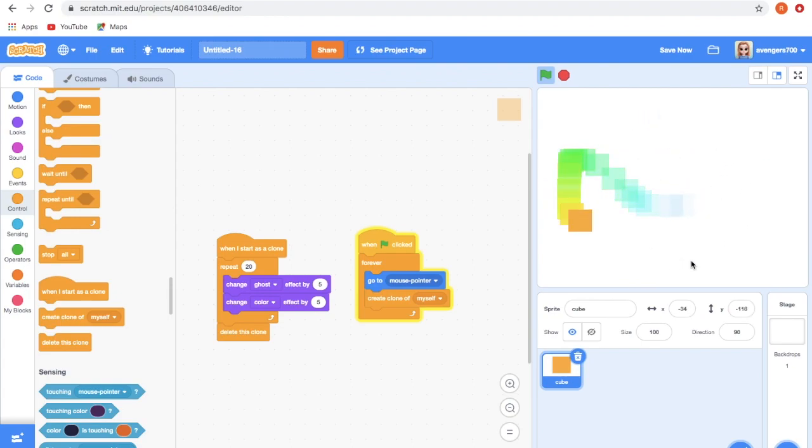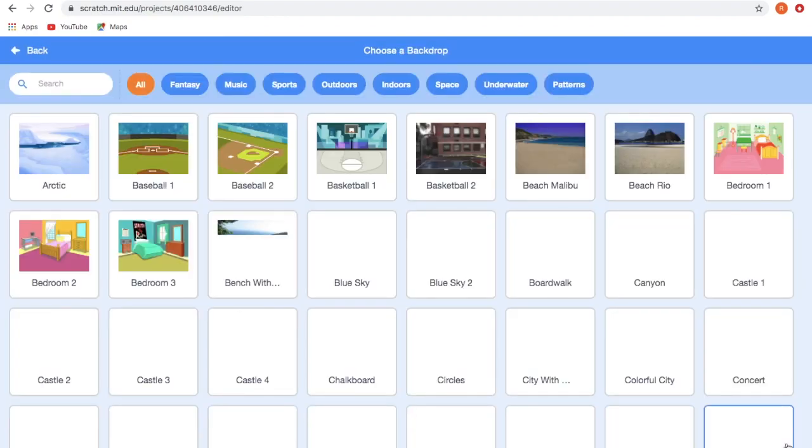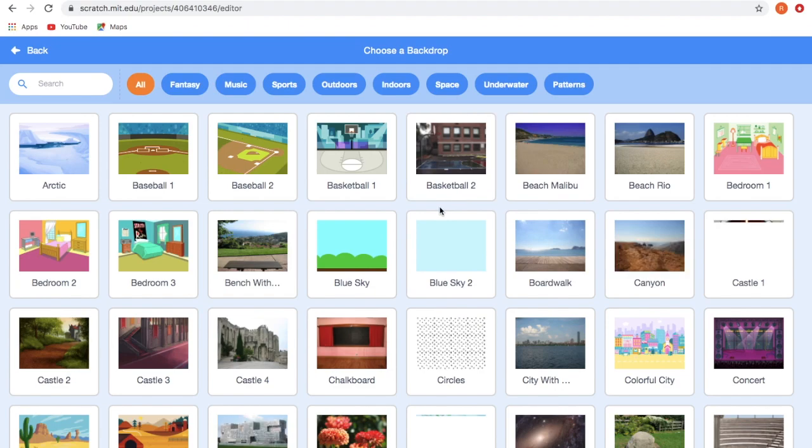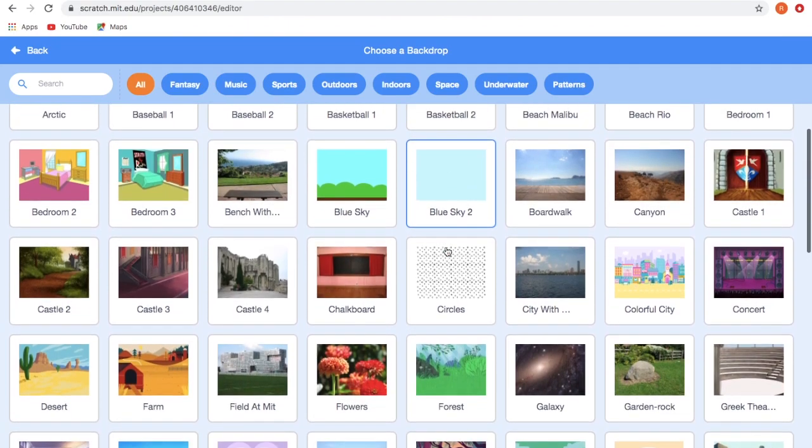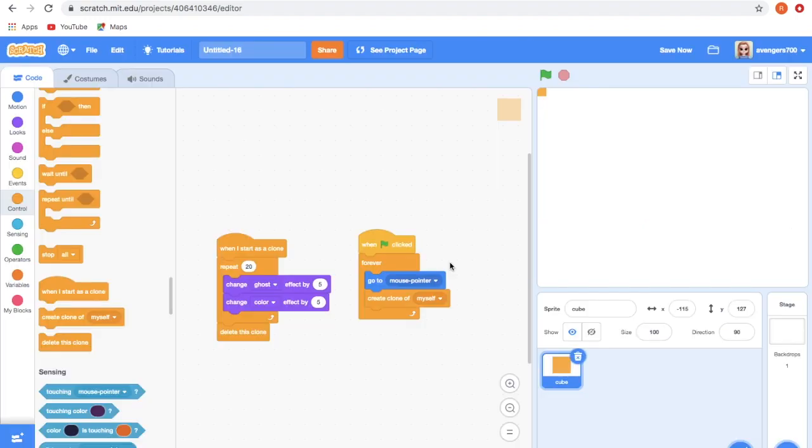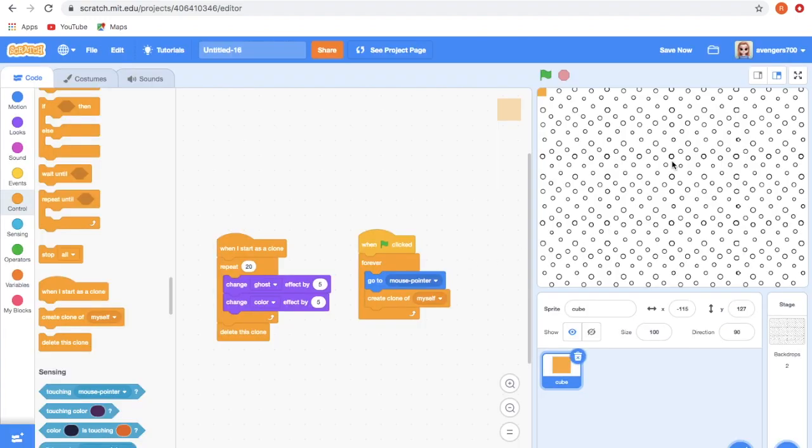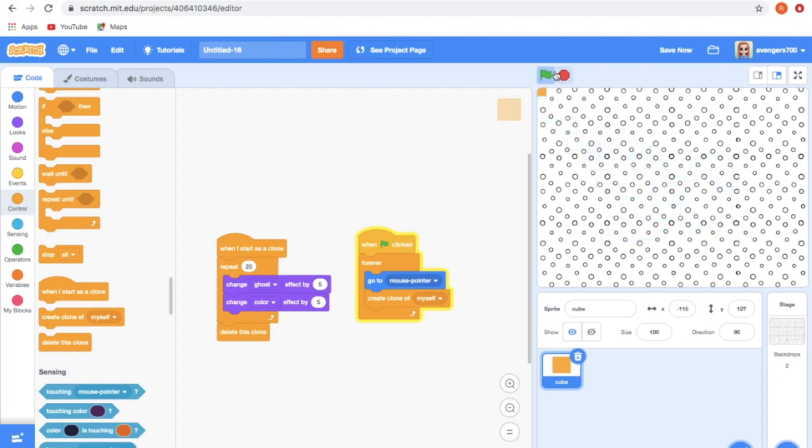You can also try it. I am giving it a backdrop. Yes, this will be better. And don't forget to save your project.